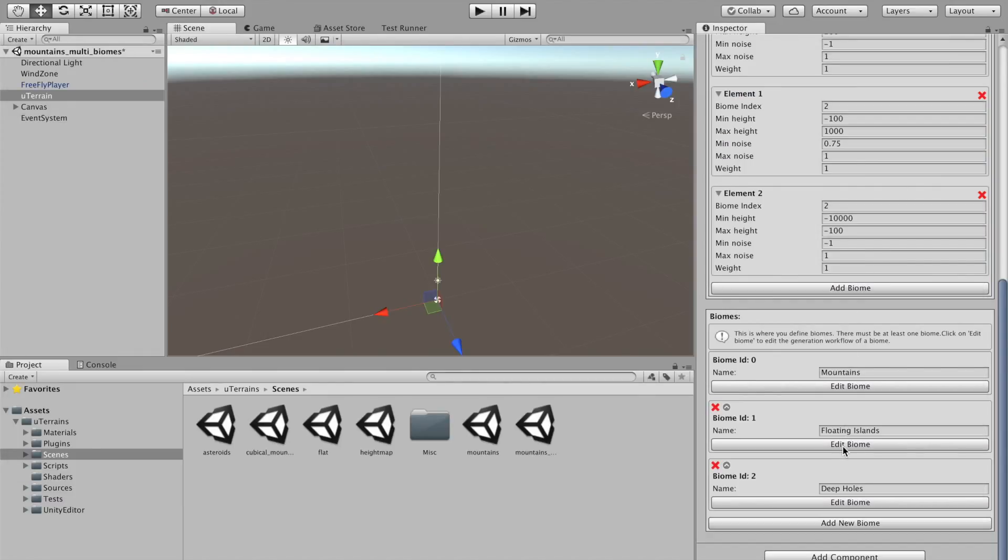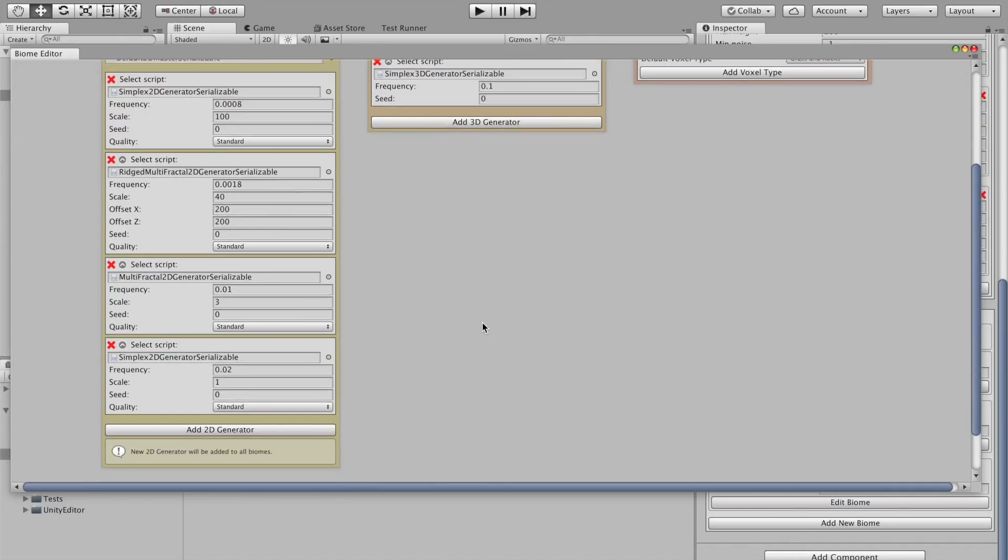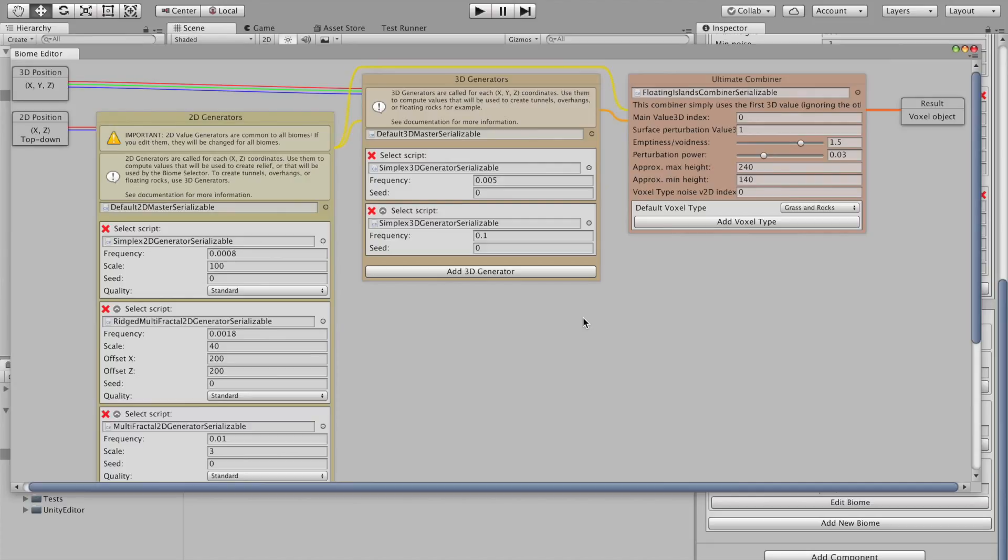Now, if I'm going to floating island, it's quite interesting here, because it does have some 3D generators. You can see we have still the four 2D generators, because they are common to all biomes. This enables some performance improvements in the background. But the 3D generators are specific to each biome.